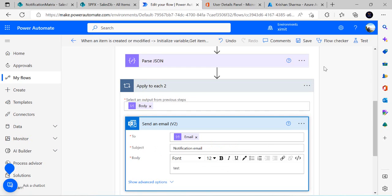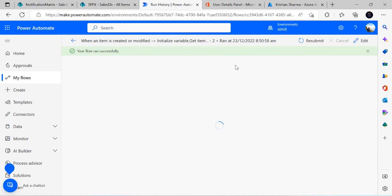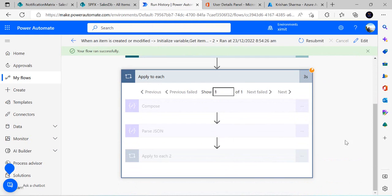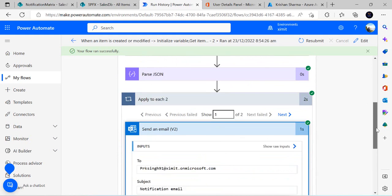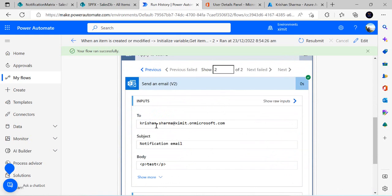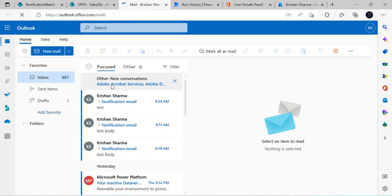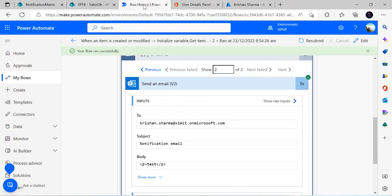I'll test the individual email approach first, then demonstrate the single email for all notifications. I'll save and resubmit the last run. Inside the Apply to Each you can see two email addresses were extracted — one for each person — and two emails were sent. I can verify in Outlook that the notification email arrived and is working correctly.